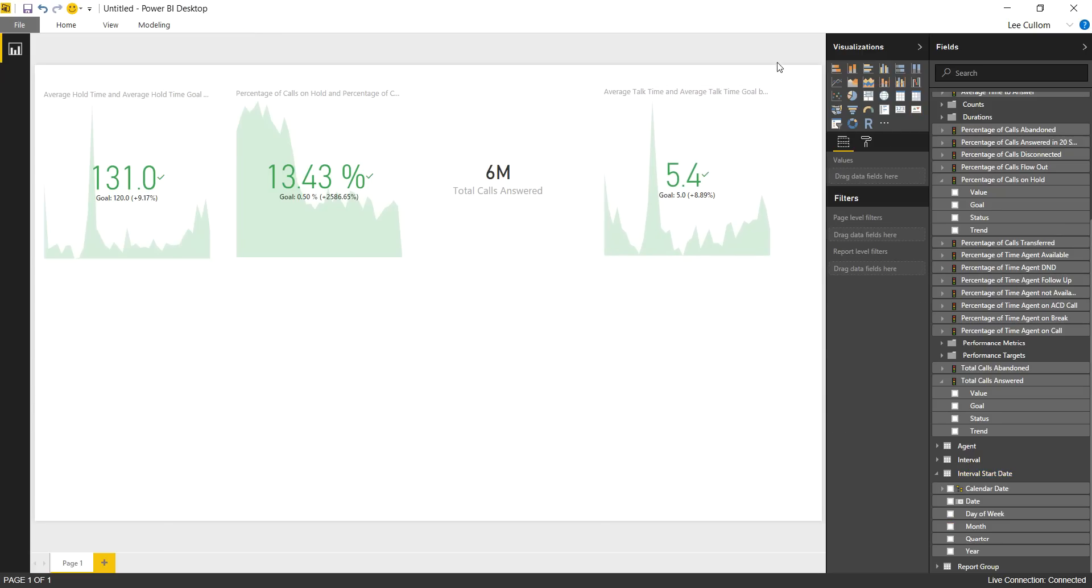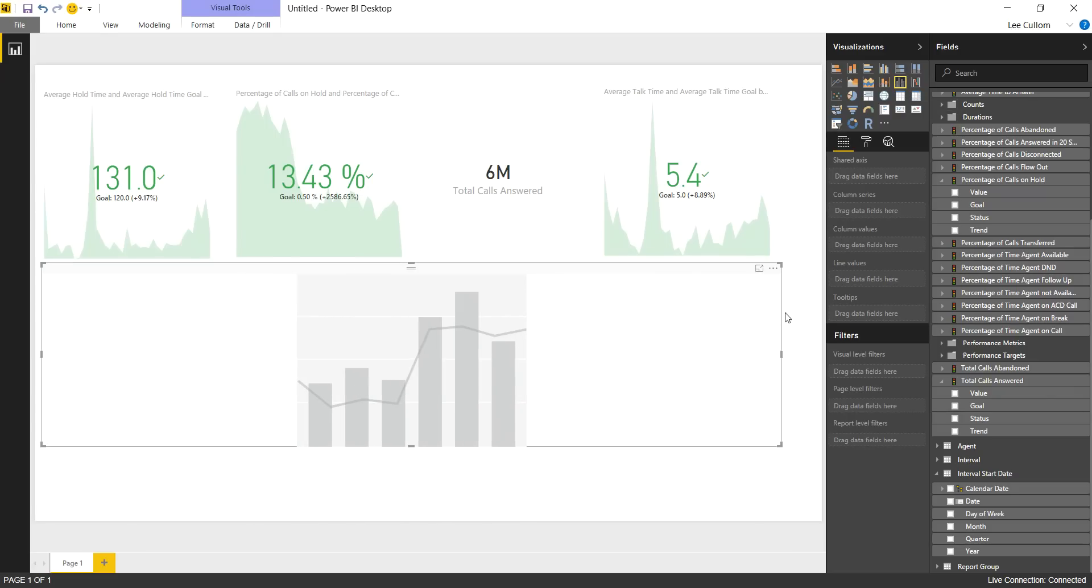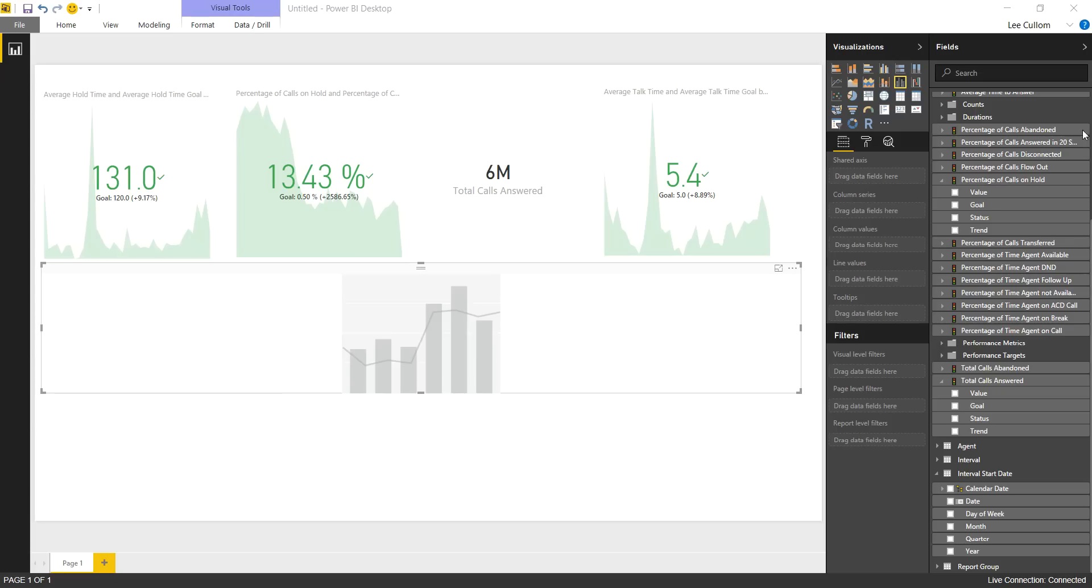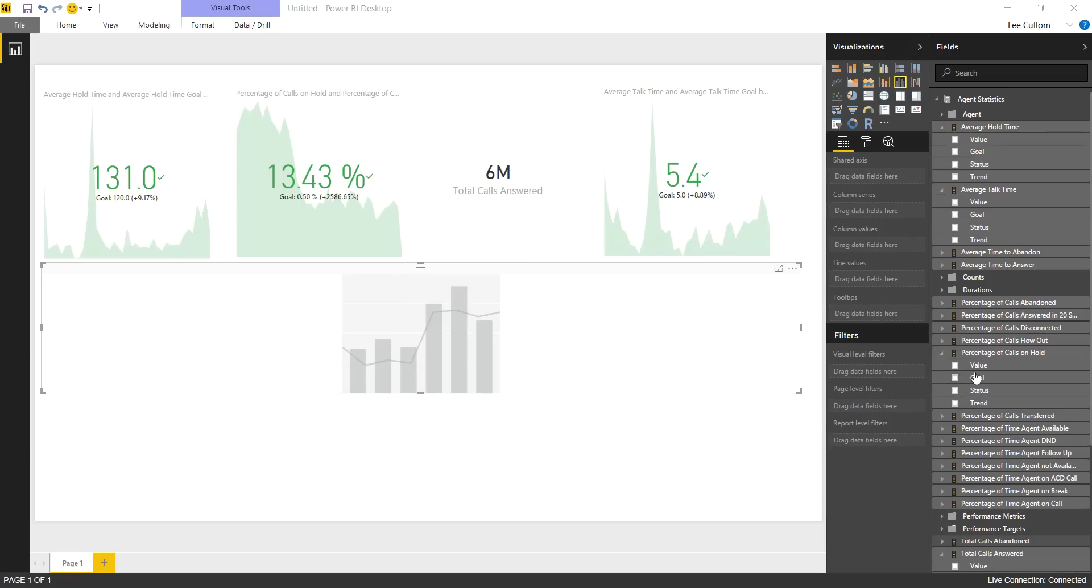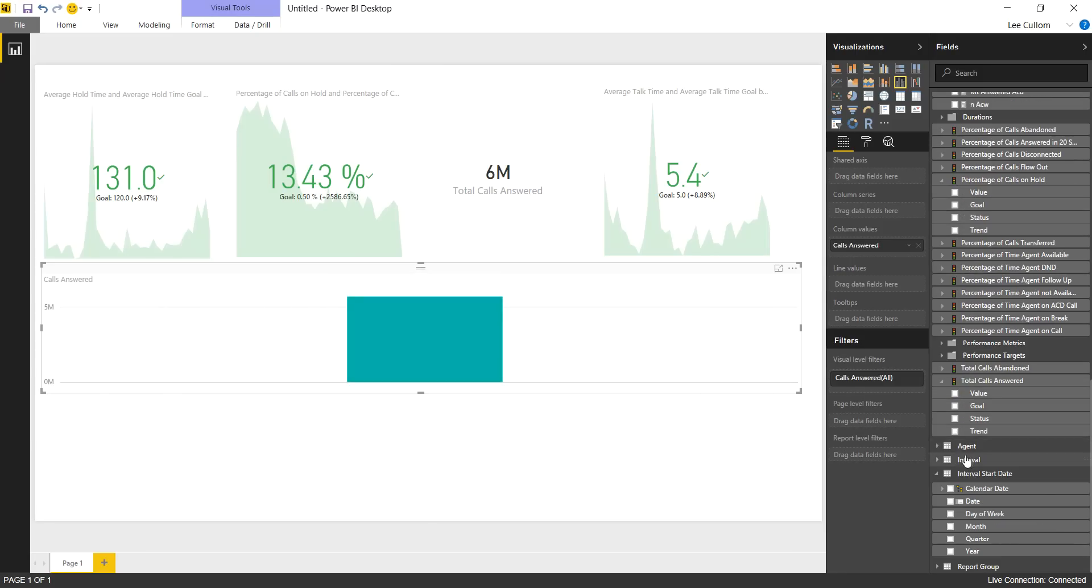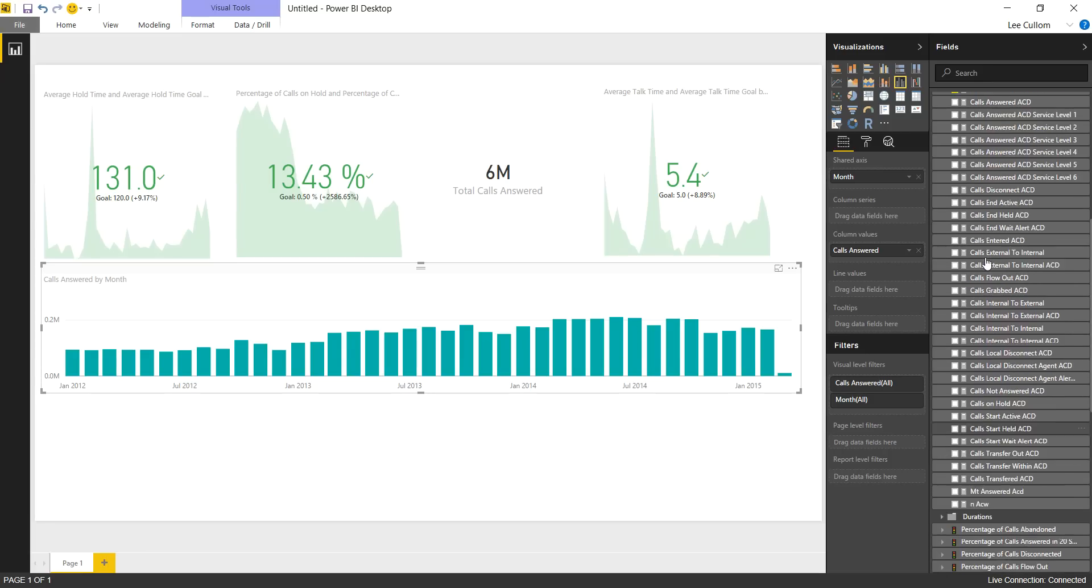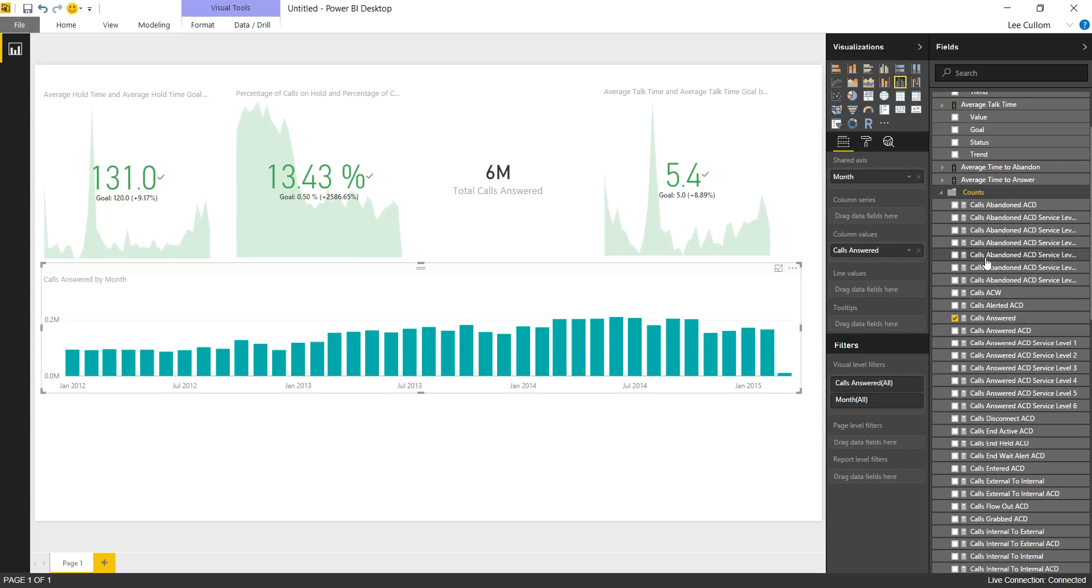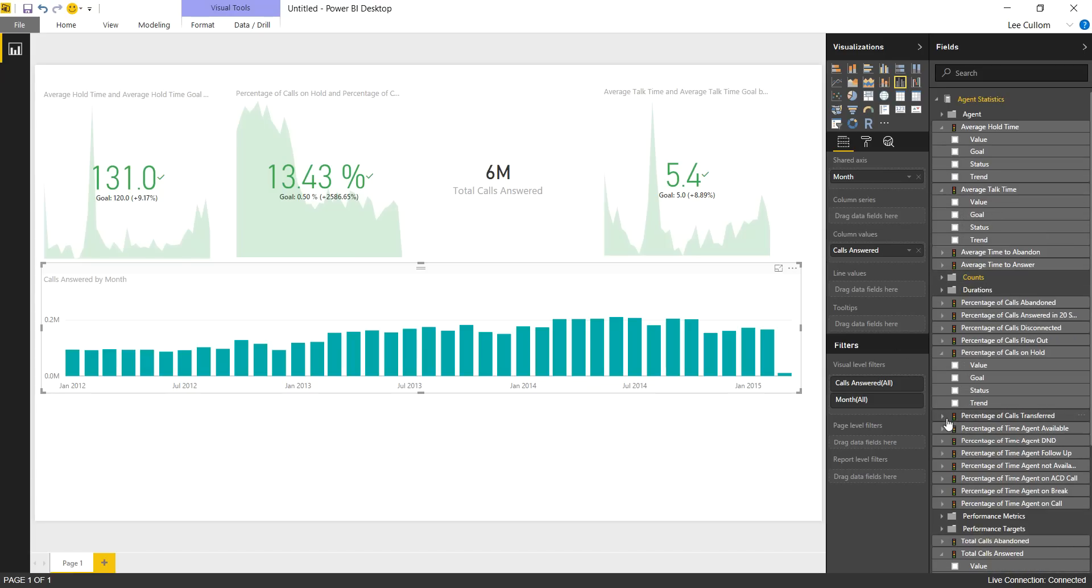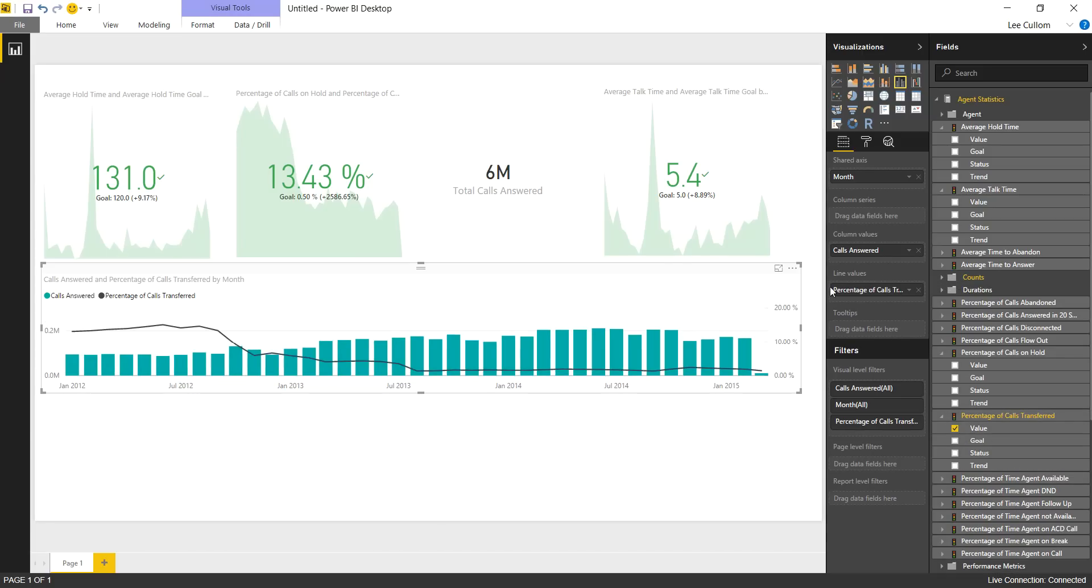Next we're going to do our bar and line chart. This is helpful for a number of different things in analytics, but specifically with a long historical time series analysis here we're going to put together. So let's look at calls answered by month and then the percentage of calls transferred as well. We'll go calls answered. Let's do that by month. That stretches back pretty far, so we've got a good history of data, which is really important when drawing analytical conclusions. And then we're going to look at percentage of calls transferred, which is here. That's going to be our line, so I'm going to drag that onto the line value.